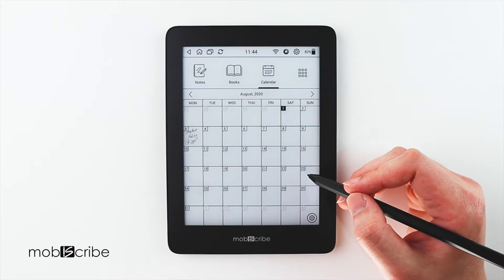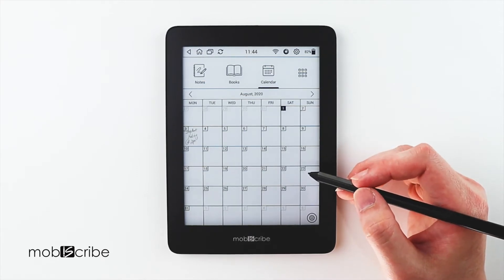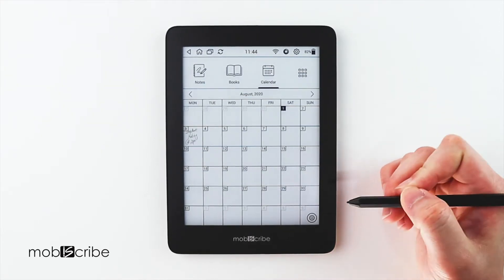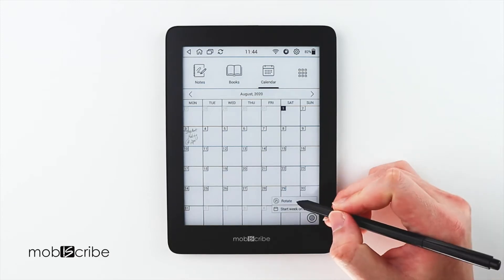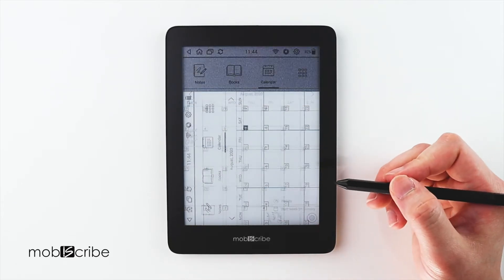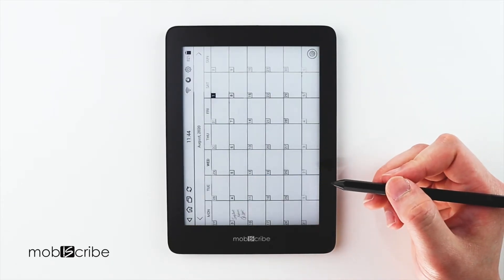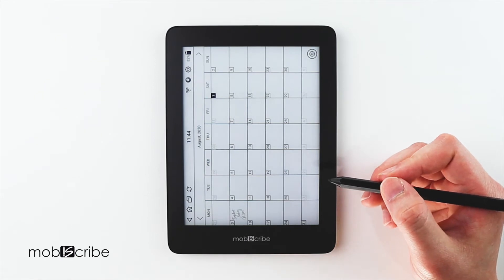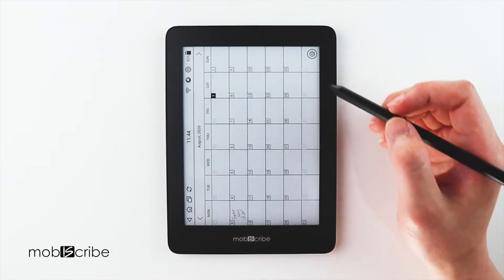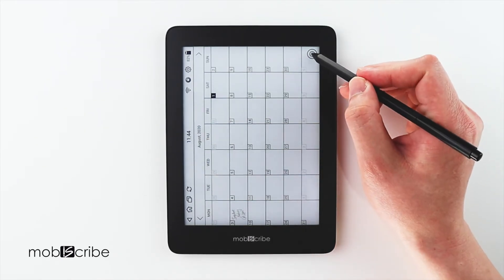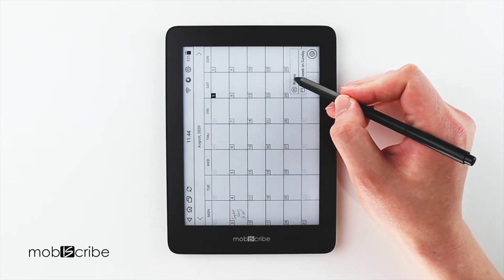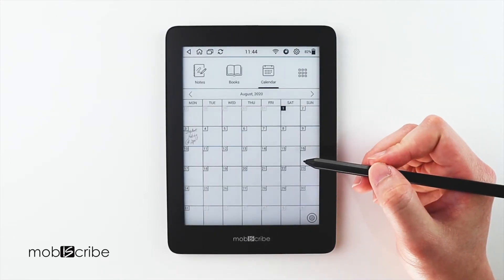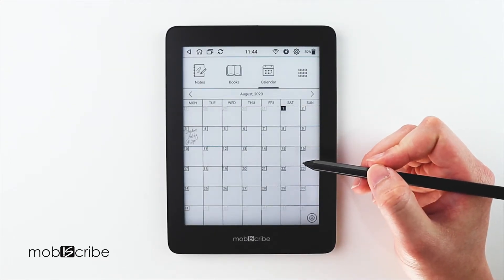If I want to change the orientation to landscape, I can change it here on the bottom right and select Rotate. And if I want to change it back, I simply do the same — select Rotate once more, and it's back in portrait.